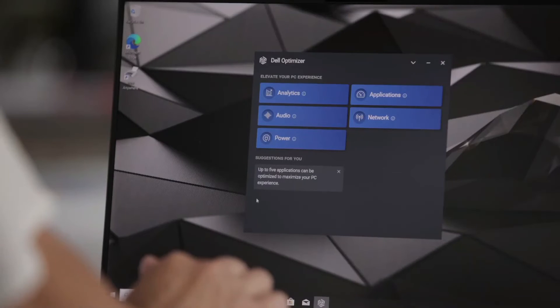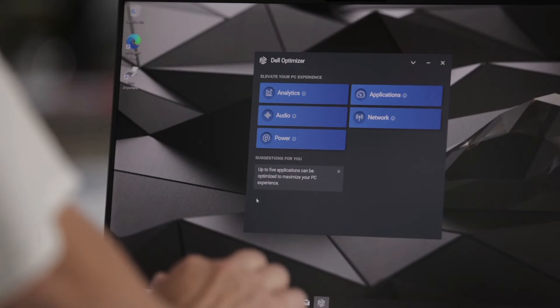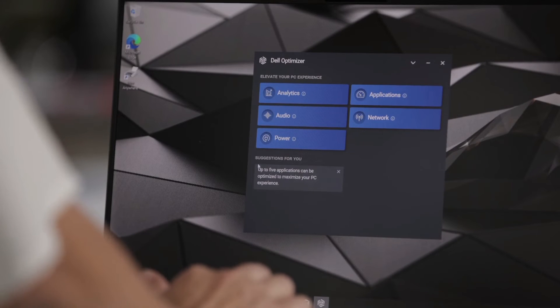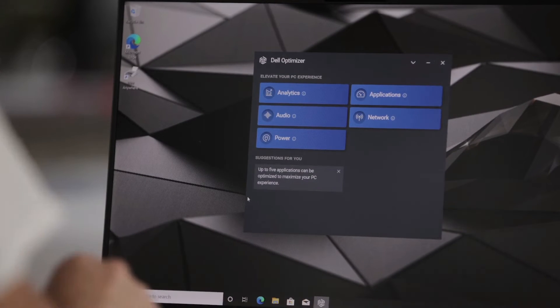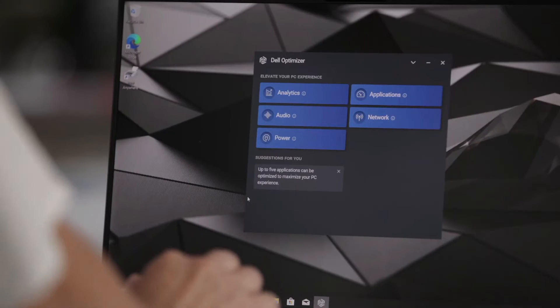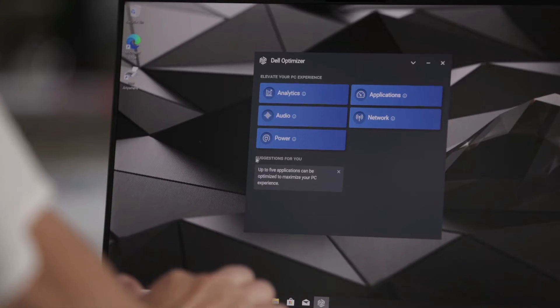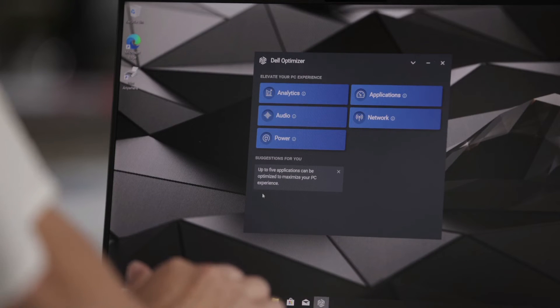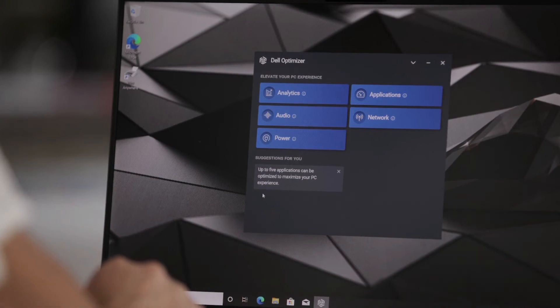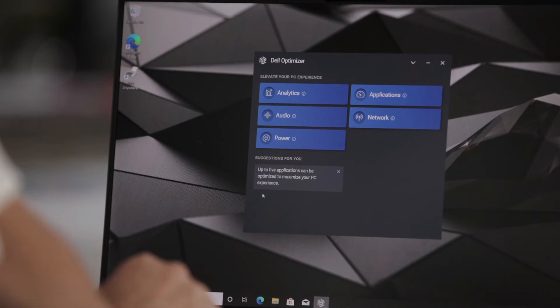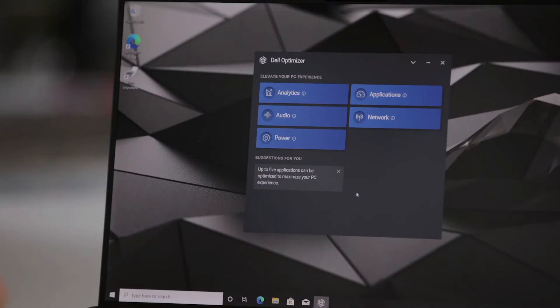Those were the main features that we have on our Precision device. I will call out that at the bottom here, you'll also see suggestions for you. And the purpose of these suggestions are to inform the end user of actions they can take in order to get the most out of Dell Optimizer. You'll see here in this specific example, it is telling me that I can select up to five applications to optimize under the applications or express response feature. So it's asking me to take action and Dell Optimizer will change these suggestions out as you use it. And these suggestions will also be different for each user as well.